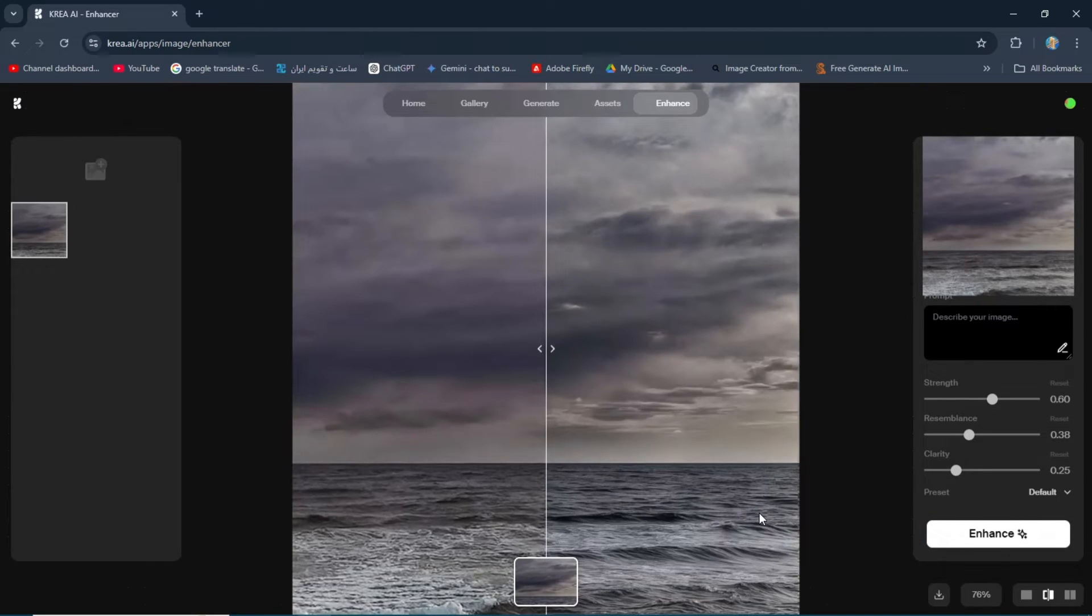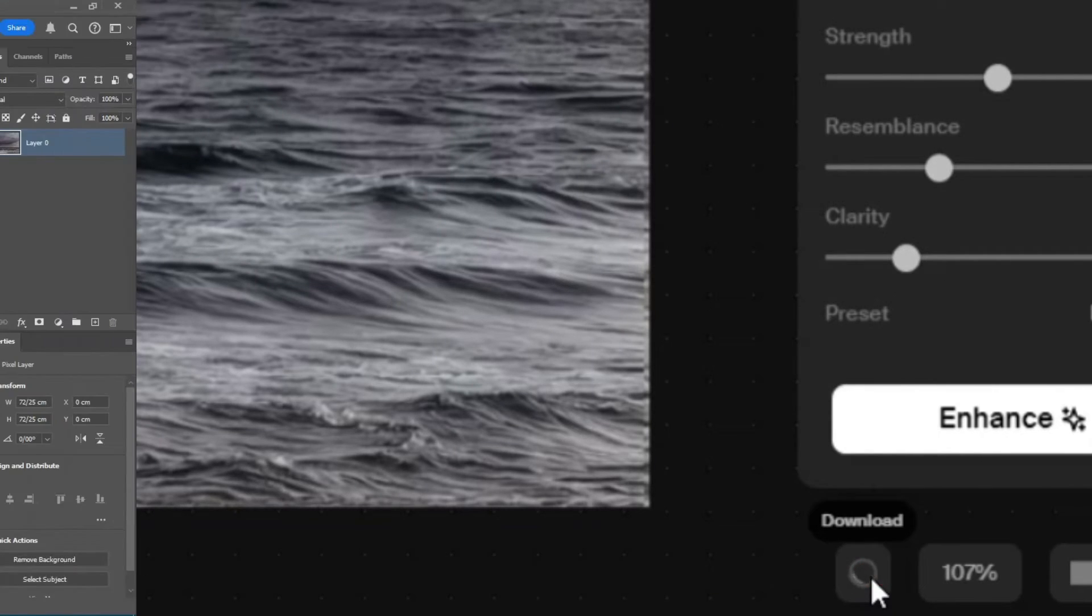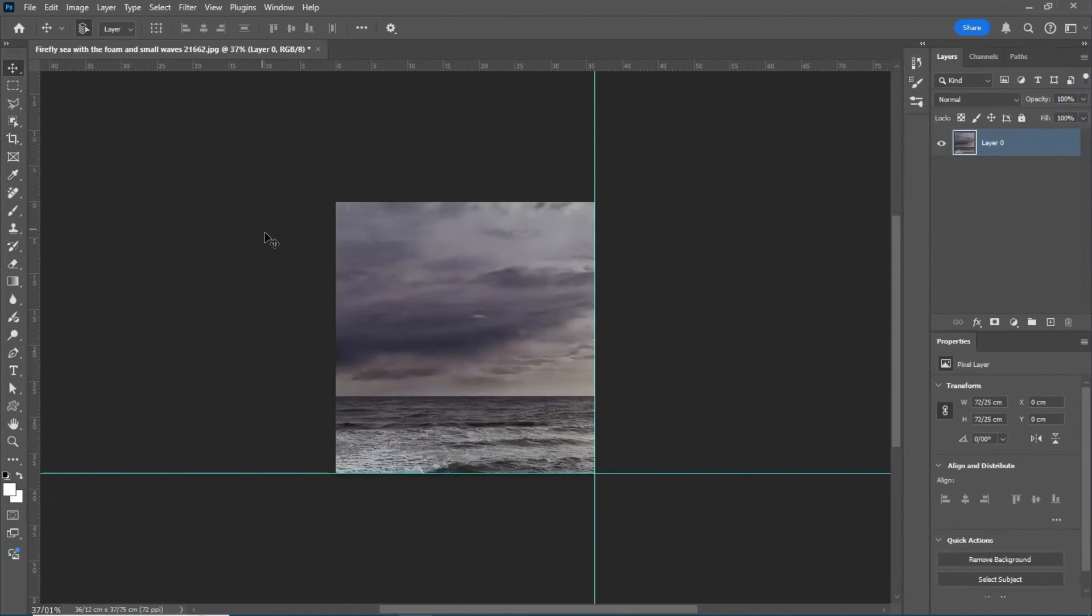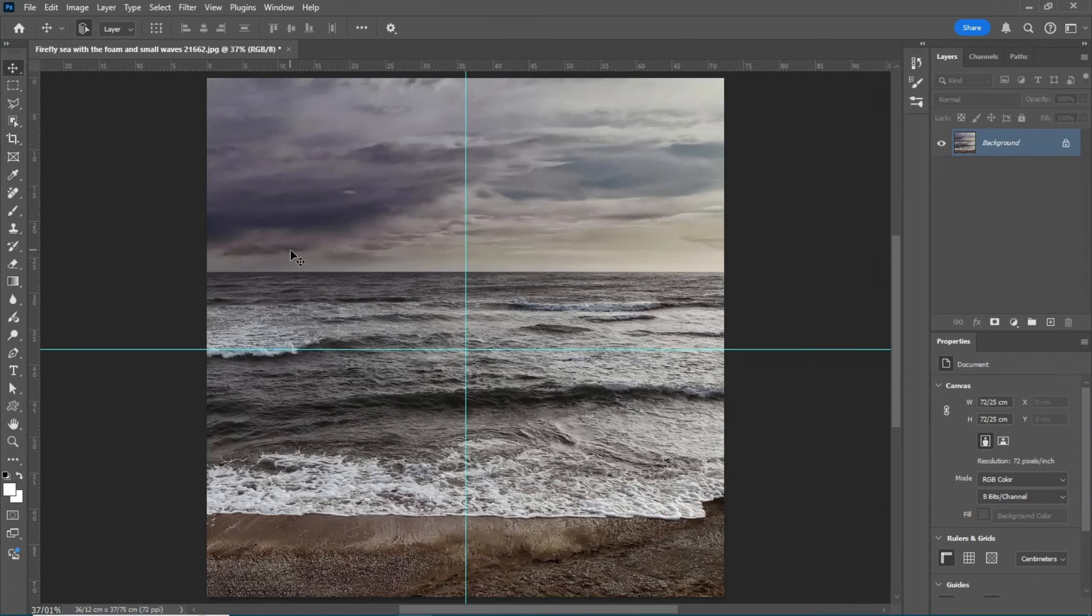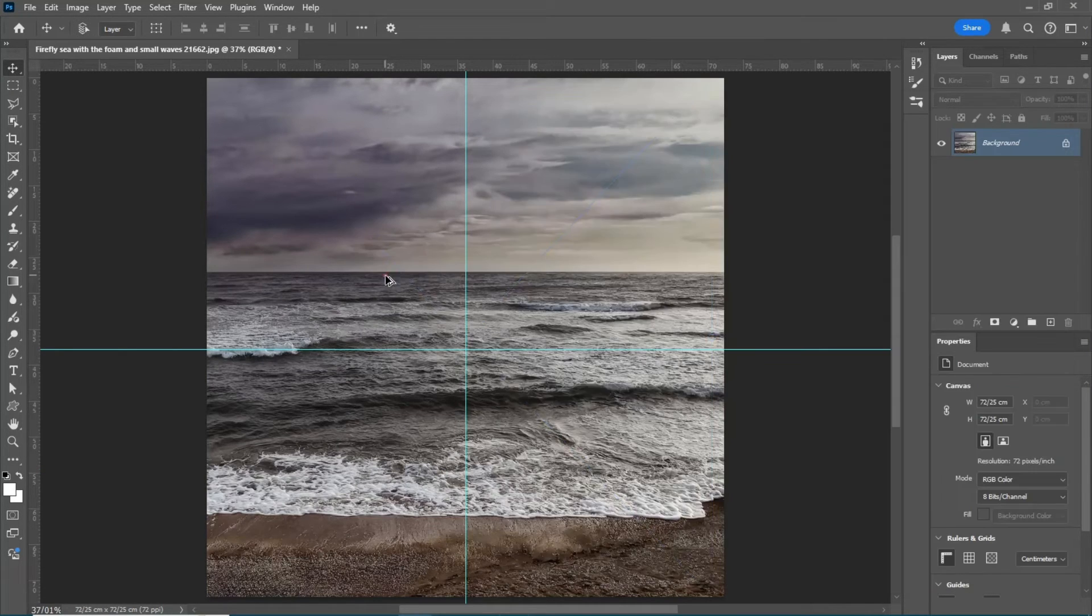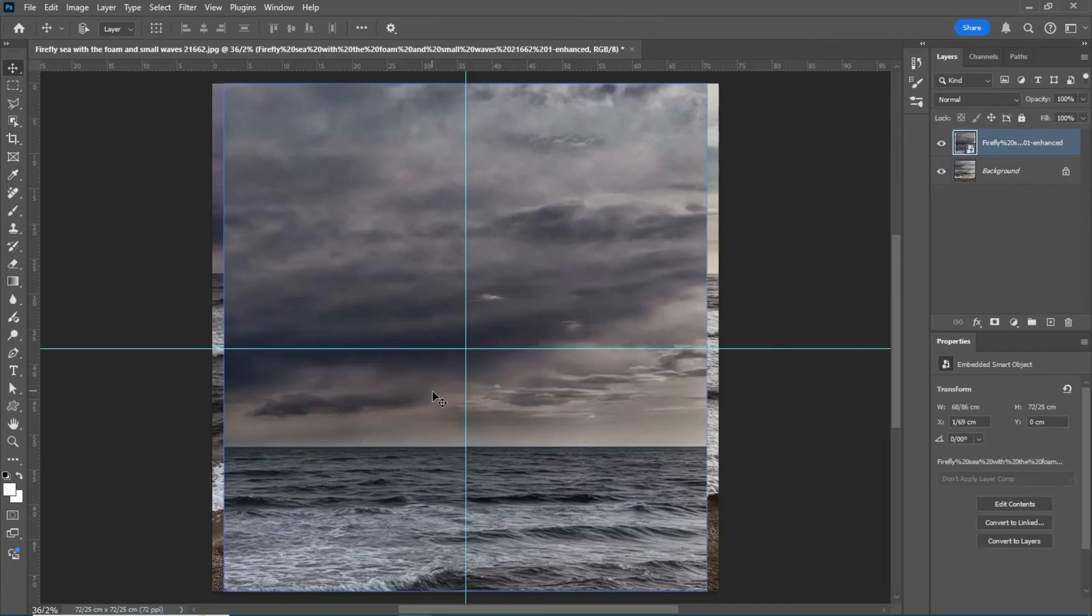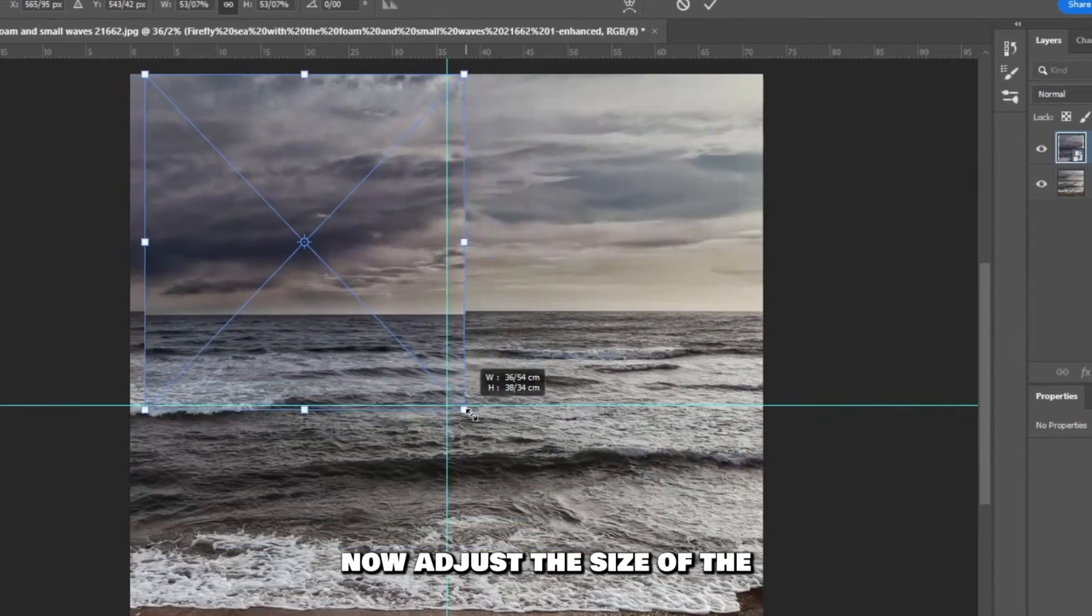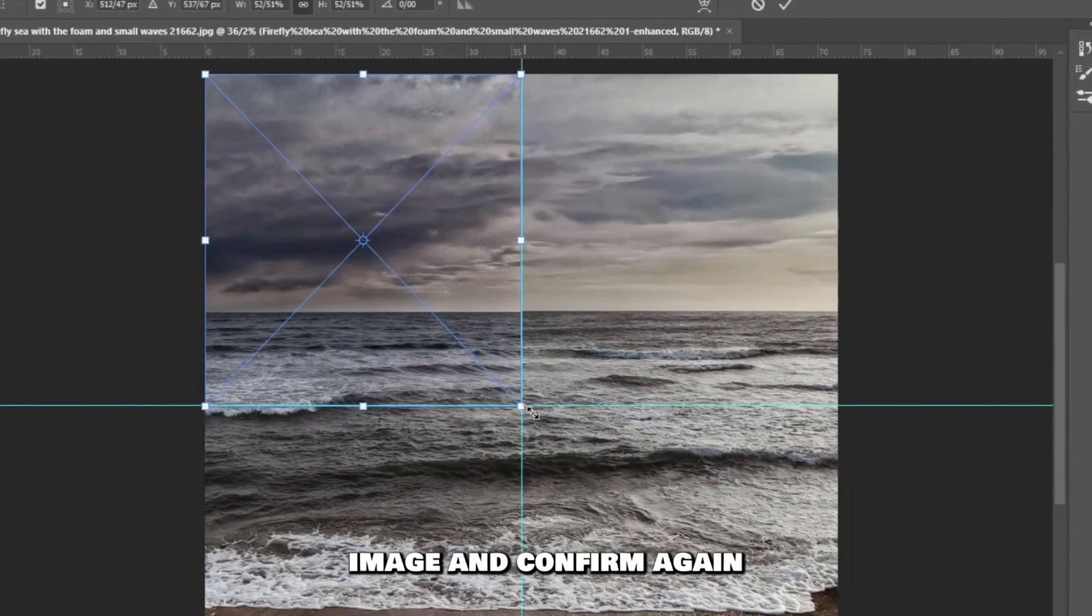When it's done, click download and save the image to your computer. Go back to the psd file and hit control z to undo. Place it in the file and confirm to turn it into a smart object. Now adjust the size of the image and confirm again.